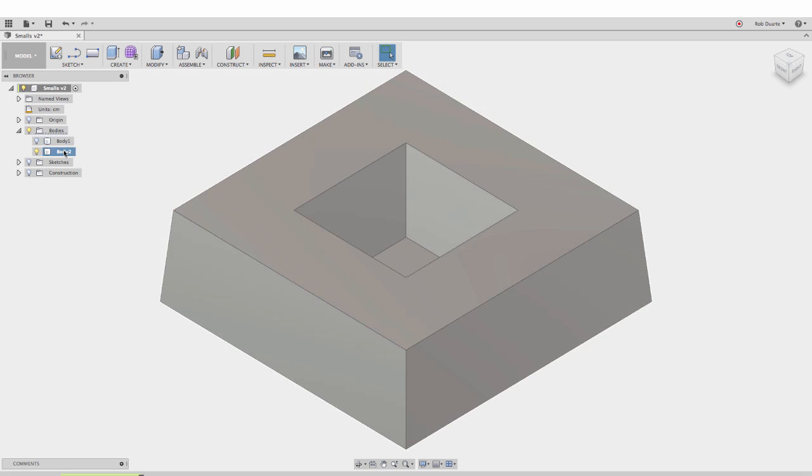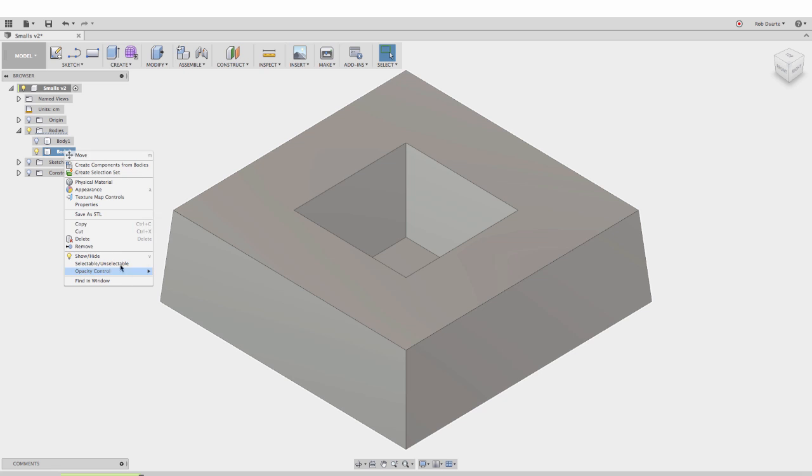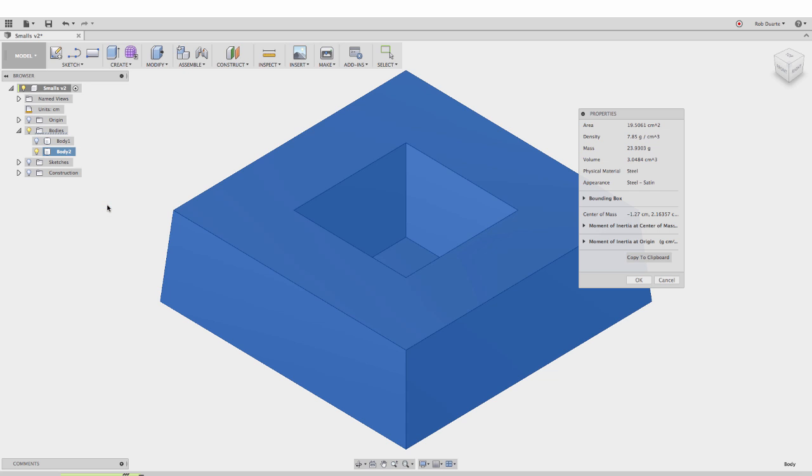Right now I can right-click on this and hit properties. You'll see the physical material is set to steel with an appearance of steel satin. Those are the defaults for Fusion 360.